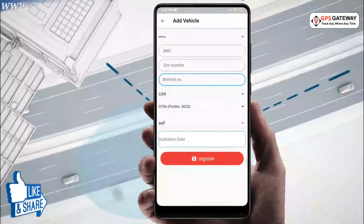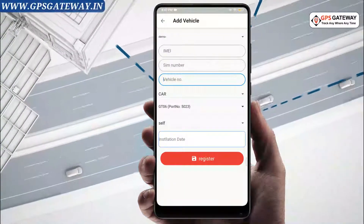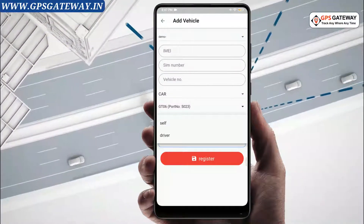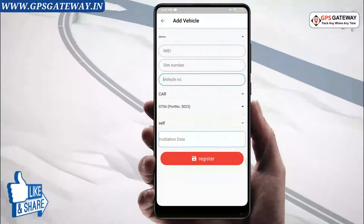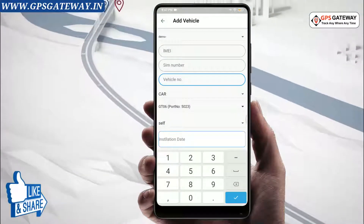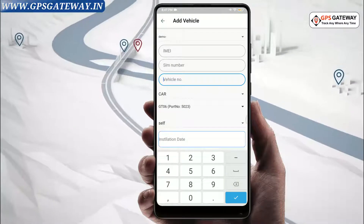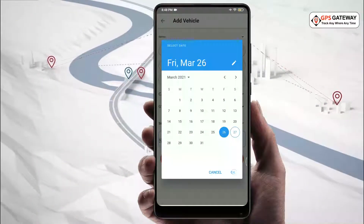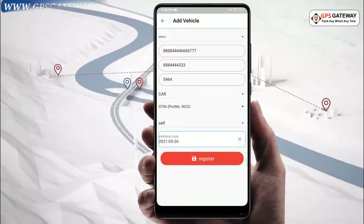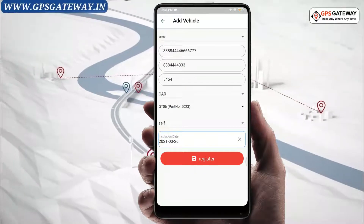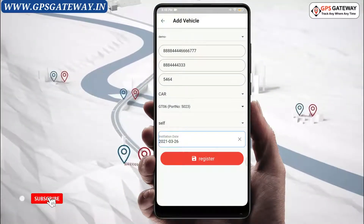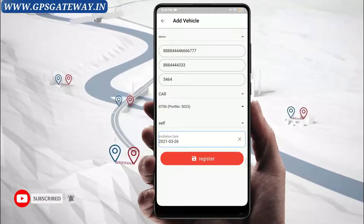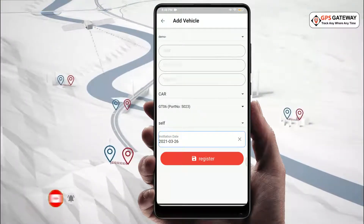After that, you will mention whether the vehicle is driven by self or driver. Underneath, there is the registration date, which tells you when the vehicle was added to the account or the user. After writing all the details, click on register so that this vehicle will be added to the user account.